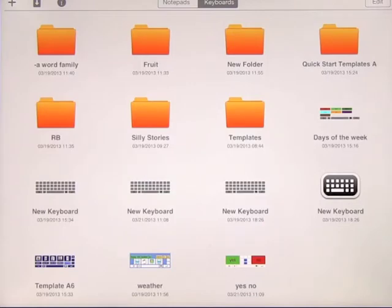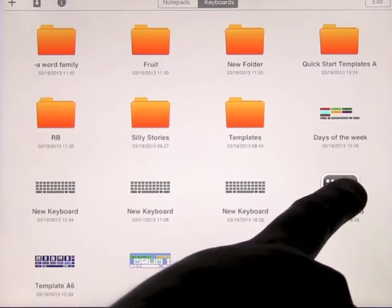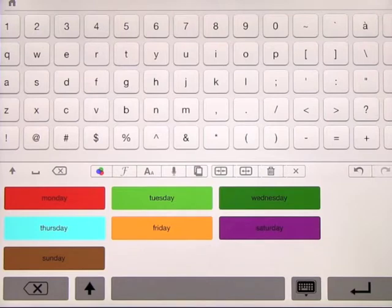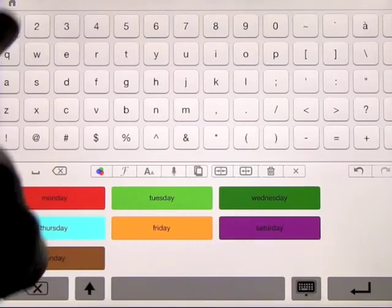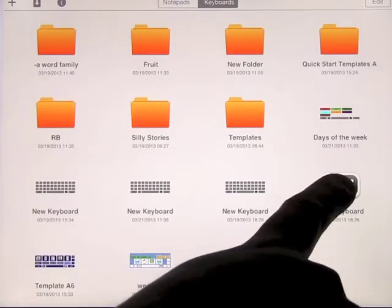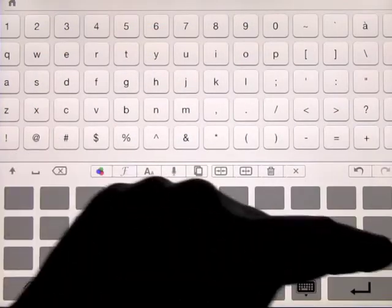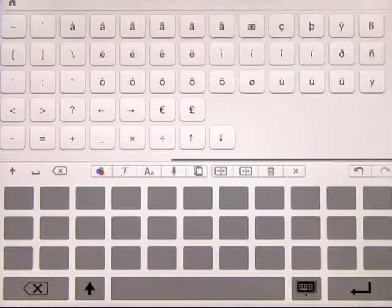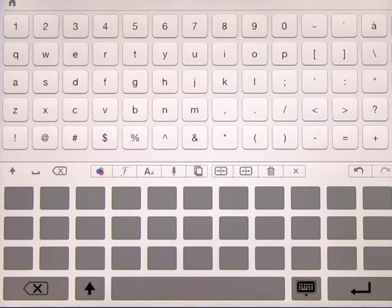When we open up the app it opens on notepads or keyboards. We're going to start by looking at keyboards. Here's a keyboard I created very quickly — took me about two minutes — basically showing days of the week. Going back out to keyboards and clicking new keyboard, you'll see blank spaces just like a regular keyboard, and at the top you've got all of the characters you can choose from.